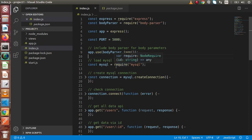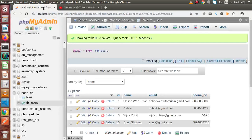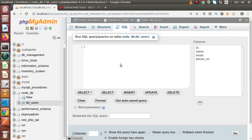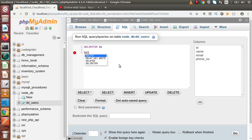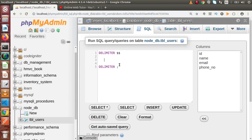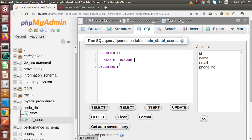Let's create our stored procedure first. Go to our MySQL database and go to the SQL tab. Now we are ready to create our stored procedure. Let's write the DELIMITER, and inside this delimiter block — let me zoom in — let's say CREATE PROCEDURE and here we need to provide the procedure name.